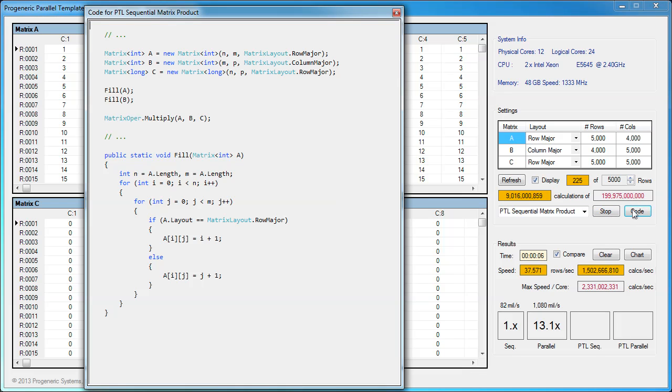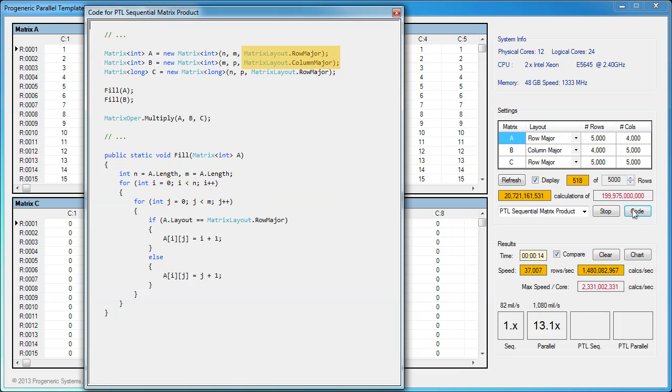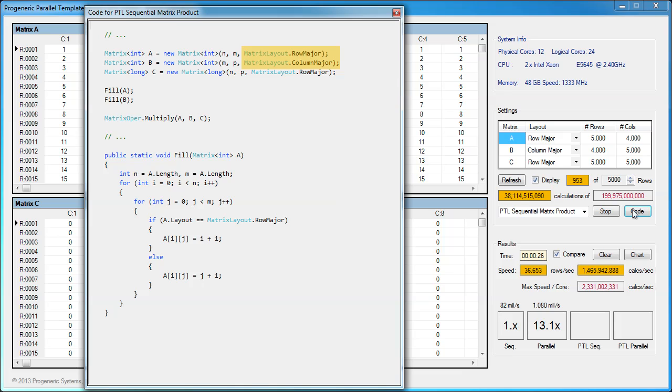In computing, row major and column major order describe methods for storing multidimensional arrays in linear memory. Array layout is critical for traversing an array because accessing array elements that are contiguous in memory is much faster due to caching. Row major order is used in languages such as C, C sharp, Java, and Python. Column major order is used in Fortran and Matlab.